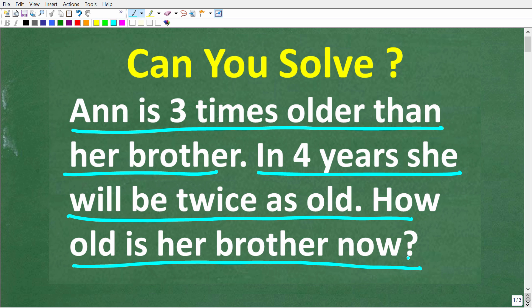Feel free to use a calculator, but if you think you know the answer, put that into the comment section. I'm going to show you the correct solution in just one second, and then I'm going to solve this problem step by step.